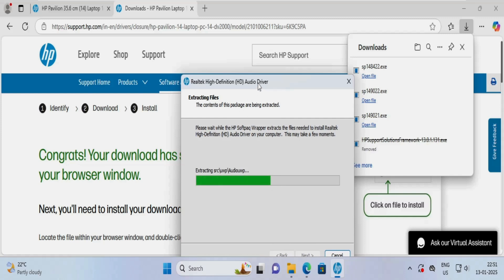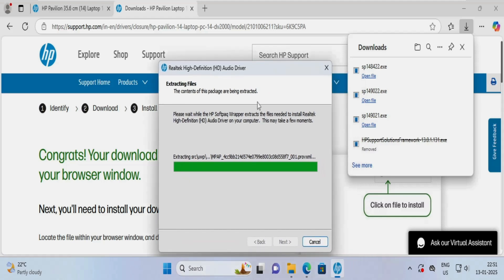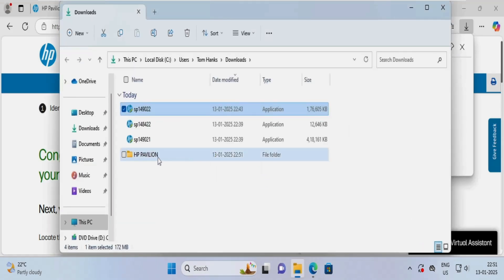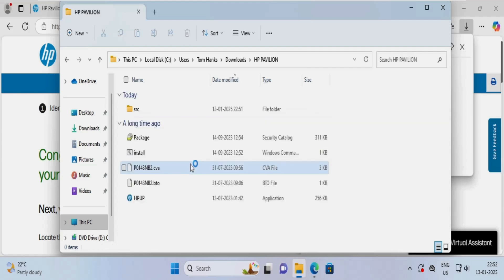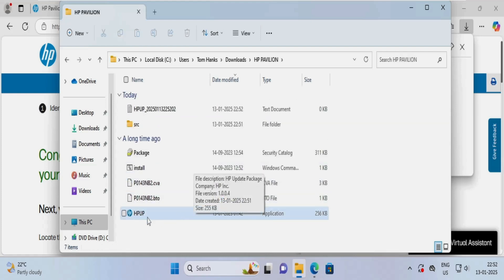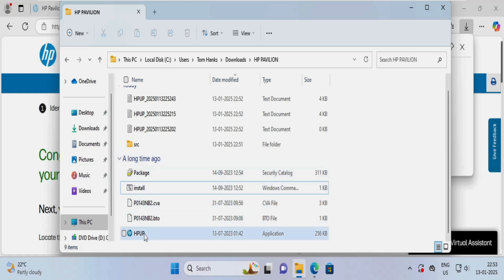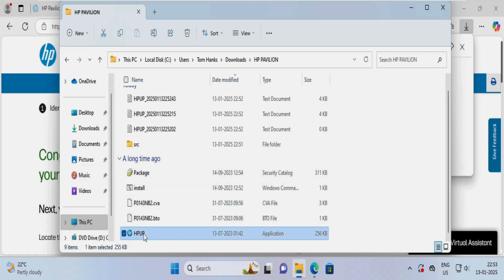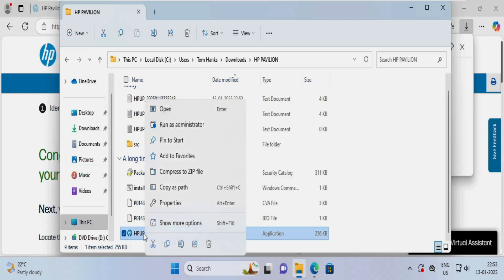This exe file is getting extracted and will be stored in this folder. This is for the audio driver — the extraction is complete. Once we have extracted it, we need to execute this particular application. We need to run it as administrator, so I will right-click on the exe file and click on Run as Administrator.